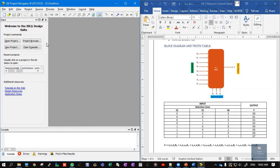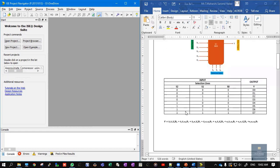Because there are 8 inputs, and 8 can be written as 2 to the power 3, we need 3 selection lines: S2, S1, and S0. The inputs go from D0 to D7 and Y is the output. Coming to the truth table, since there are 3 selection lines, we write S2, S1, S0, and Y as the output.